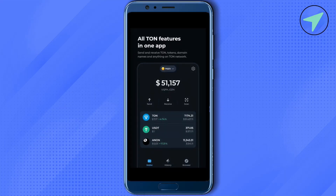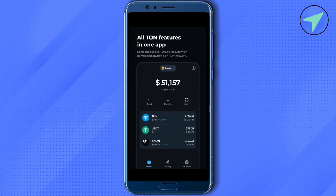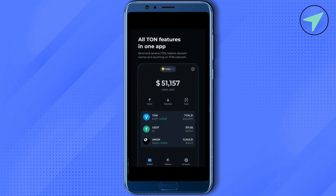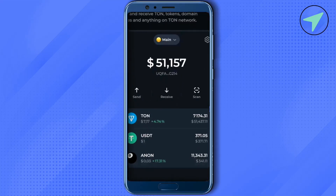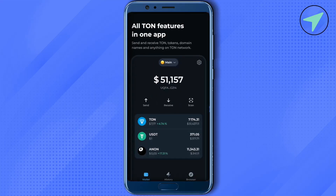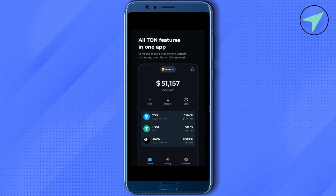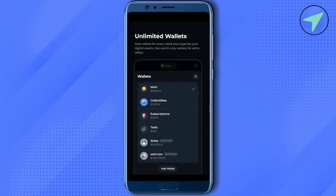If you want to connect to any web3 website using TronKeeper, simply select this option of Browser at the bottom and you would be able to search for that particular web3 website and connect to it.